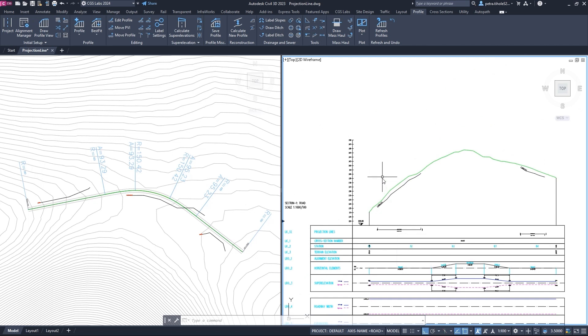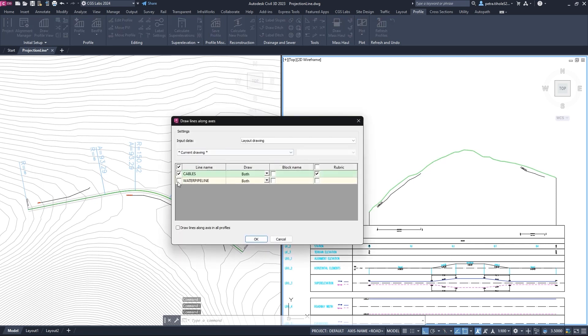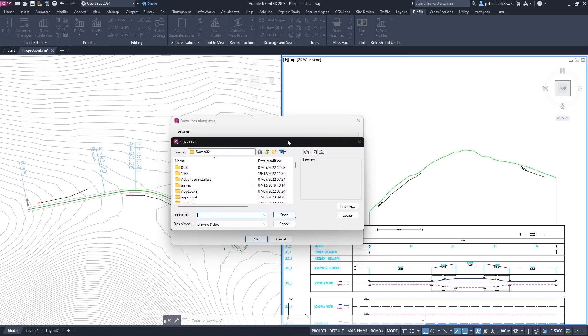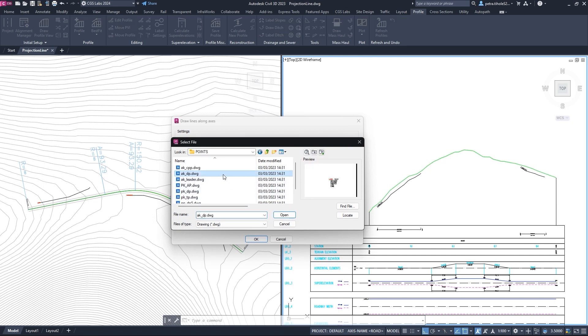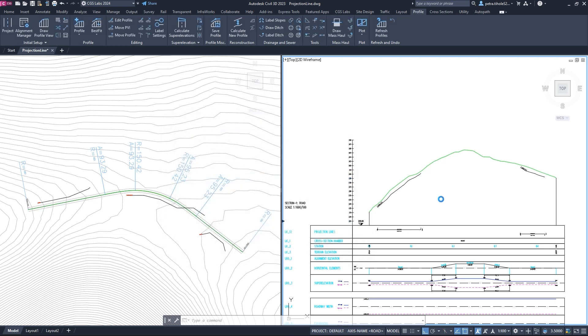Now, let's display the third polyline. We will run the draw projection lines command again and this time check the box for the water pipelines option. We will select both option and then check the block name option. Next, we select the drawing with the point block and click open. After that, we also check the block for the rubric option and click OK.